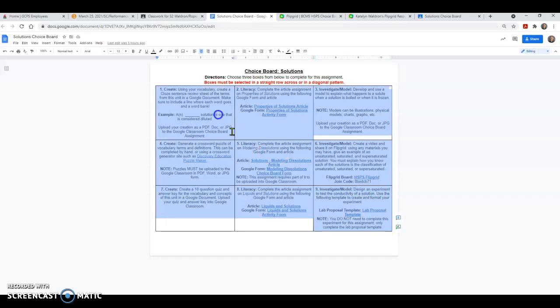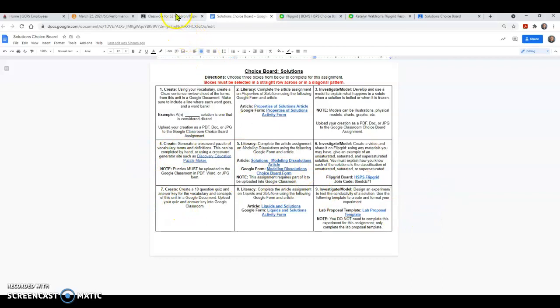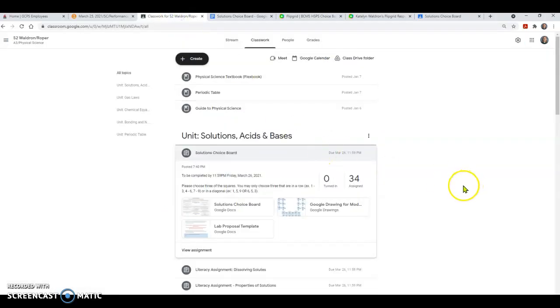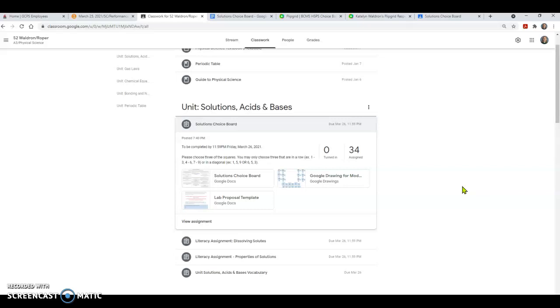So again, hit that turn in button. Make sure you have done either a diagonal or across. One, two, three, four, five, six, seven, eight, nine. And you should be good to go, y'all. As always, if you have any questions, please let me or Ms. Roper or Ms. Miller or Ms. Smith, whoever your teacher is, please let us know. And I will be so happy to see you guys on Friday and hopefully this is a fun assignment for you. Let me know if you have any questions and y'all have a great day. Bye.